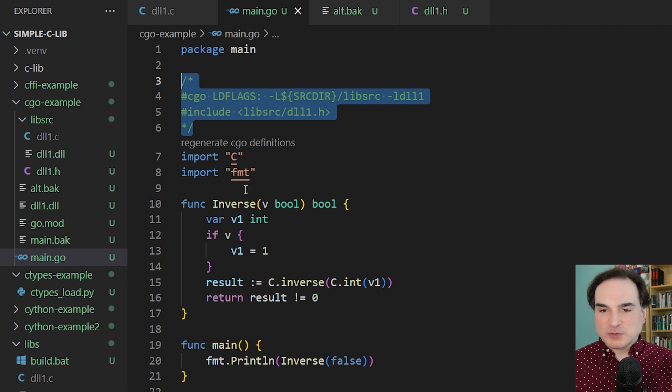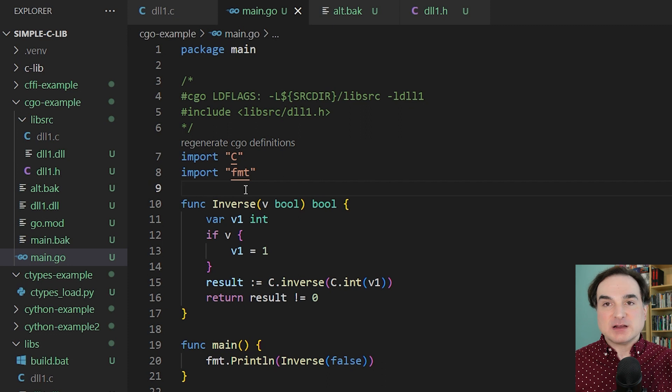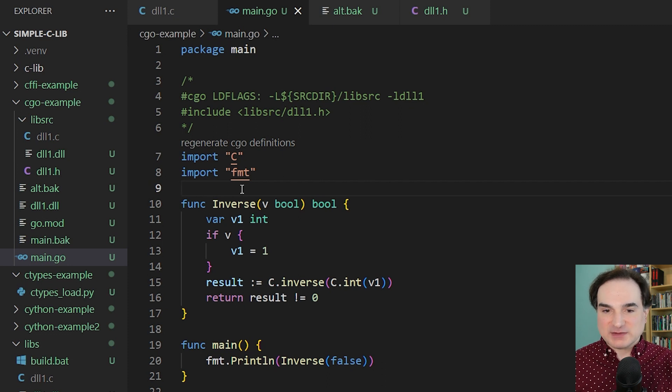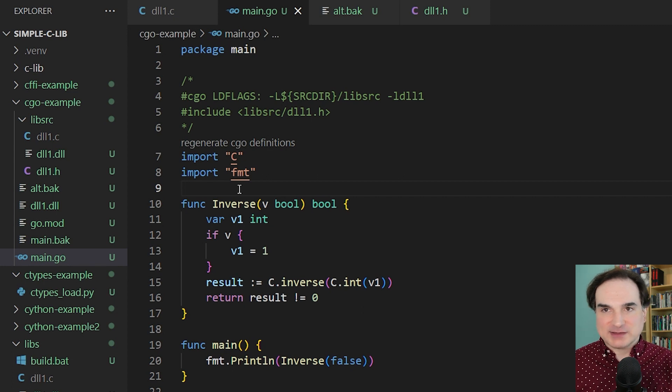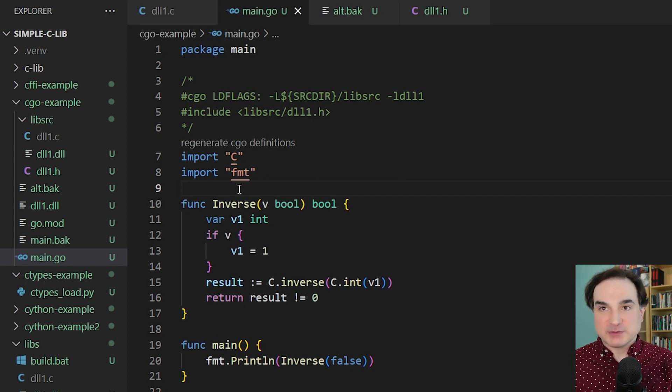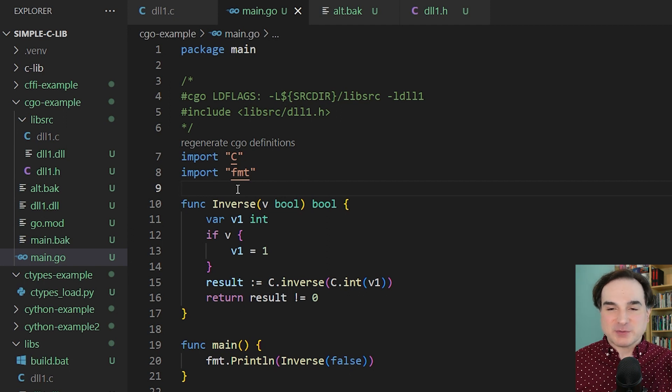One more side note about this preamble block. You cannot have any vertical white space in your code between the preamble and the import C statement. No extra blank lines. This tripped me up more than a few times when I was trying to get this demonstration to run, so be forewarned.